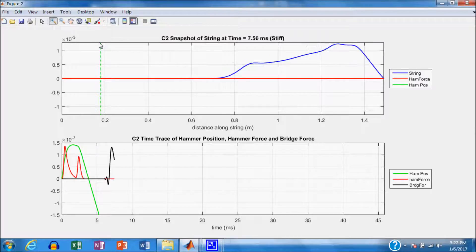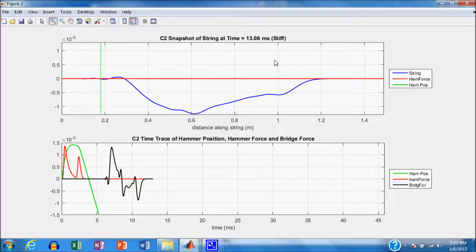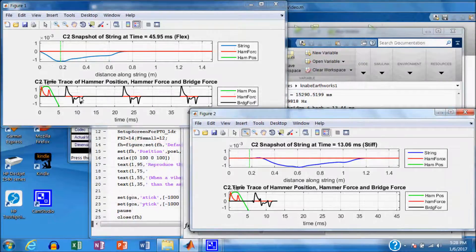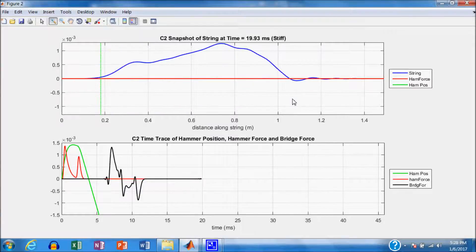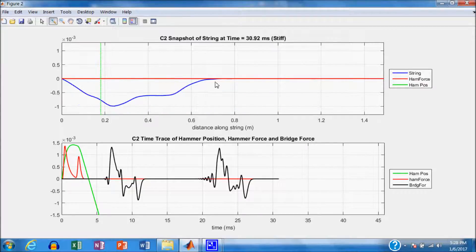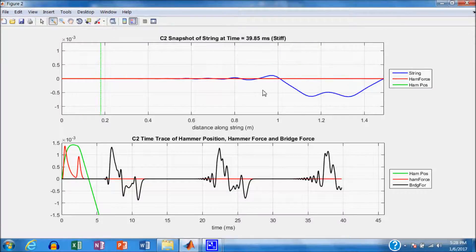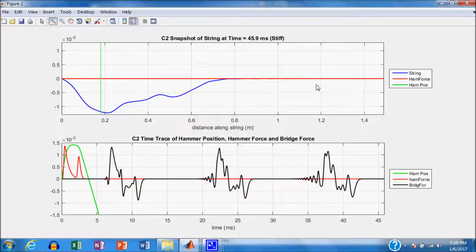We now have a full whiplash on the bridge force. You can see it is quite different in shape from the flexible string case — because of the dispersion. Reflection off the end, then off the bridge — notice the ripples that lead here are quite pronounced. Now we have three ripples in the bridge force, and they are all different because the faster components are getting further and further ahead of the main body of the wave, generating ripples out front.